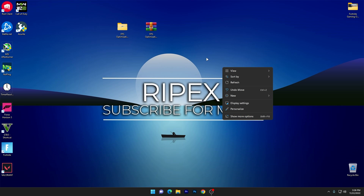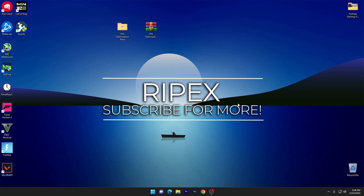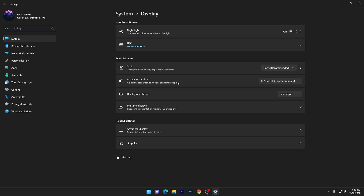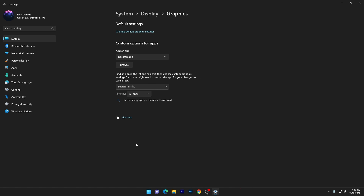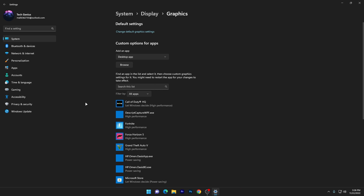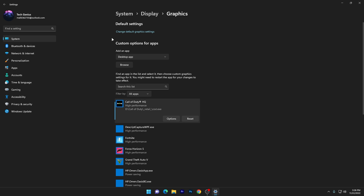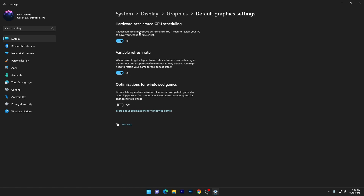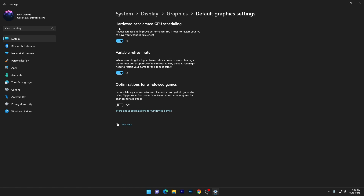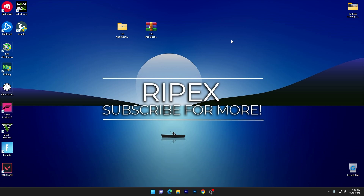Once your drives are optimized, right-click on your desktop and go to Display Settings. Go to the Graphics option, where you'll find a list of all games available on your PC. Select your game, go to Options, and set it to High Performance. Then go to 'Change default graphics settings' and make sure to turn on Hardware-Accelerated GPU Scheduling for the best gaming performance.